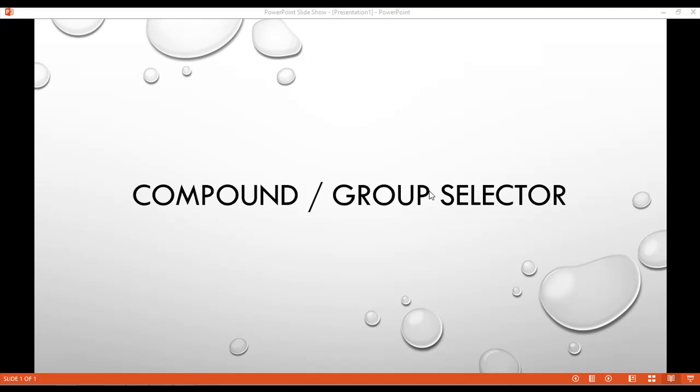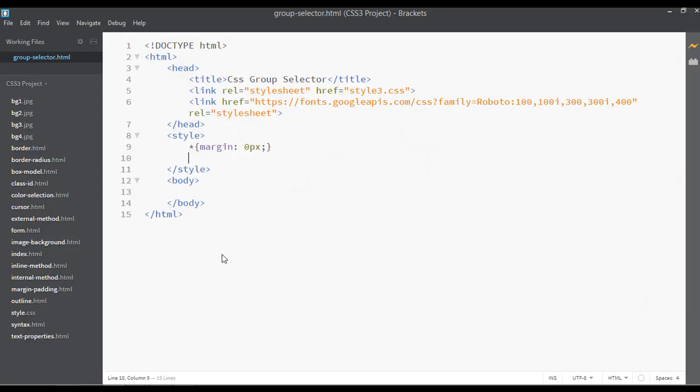Welcome back, dear friends. I hope you are enjoying watching all of the videos from this course. Inside this lecture, we are going to discuss about compound — or you can say group selector — or we can just work with group selector inside CSS.